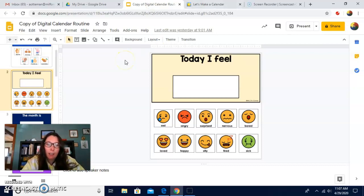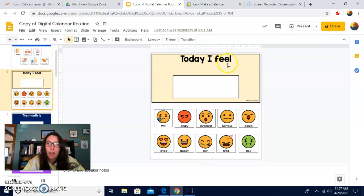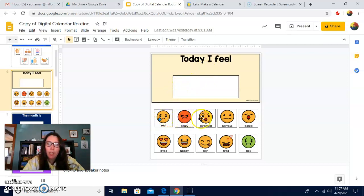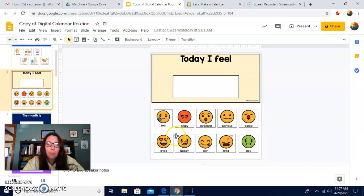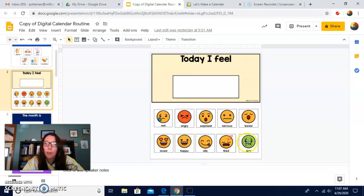First, instead of a letter, we're going to look today about feelings. This says today I feel. So you can go down here and you can see different feelings: sad, angry, surprised, nervous, bored, loved, happy, silly, tired, and sick.